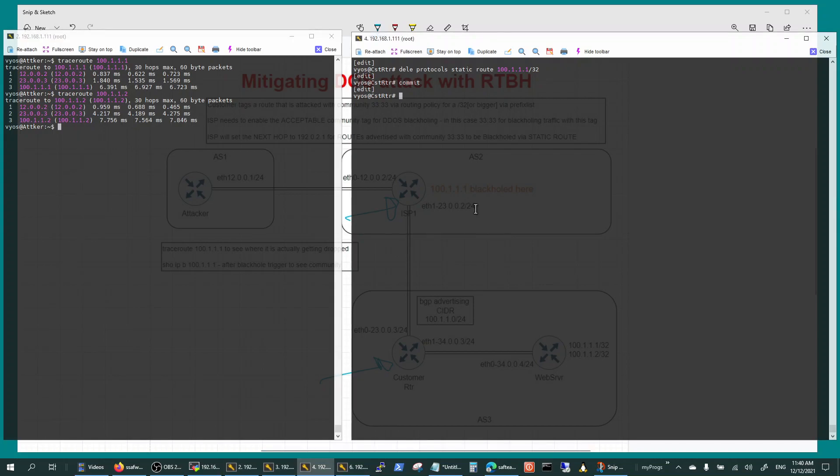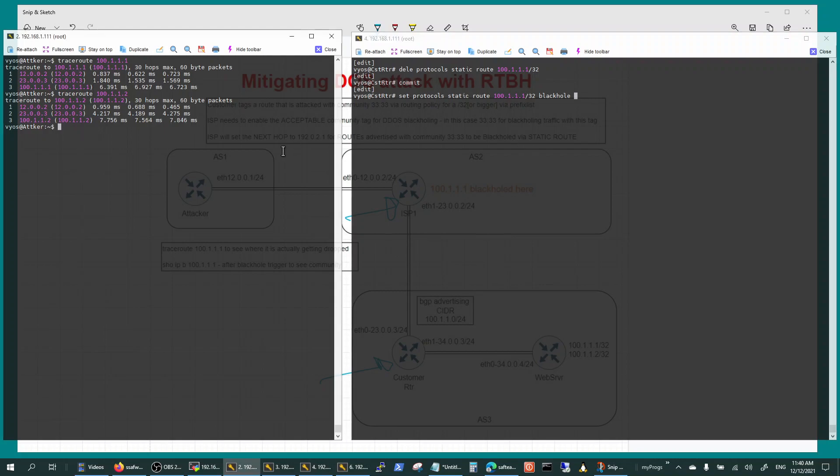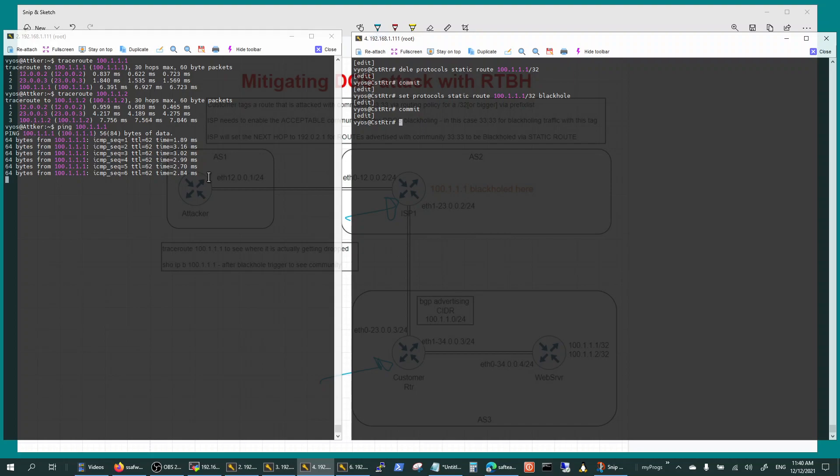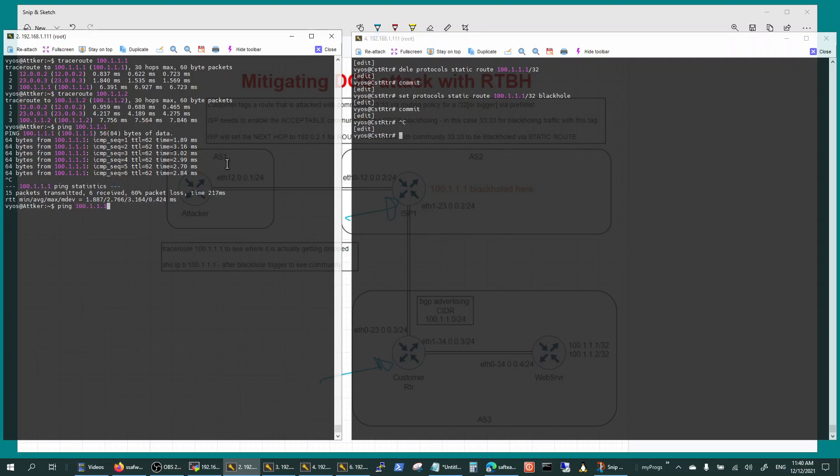Now if I black hole this particular route that is getting attacked, let's just attack it. So it's getting attacked. I'm going to black hole it. There you go, it's black holed.